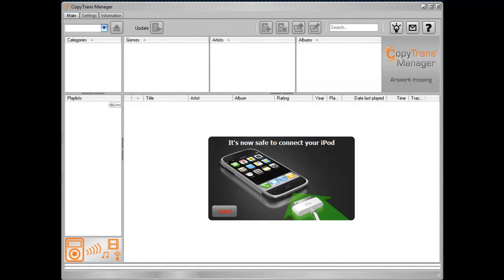Once open, CopyTrans Manager looks like this. Remind you of anything? Yeah, of course it does. But trust me, on the inside, this is a powerful free multimedia managing client that blows iTunes out of the water.